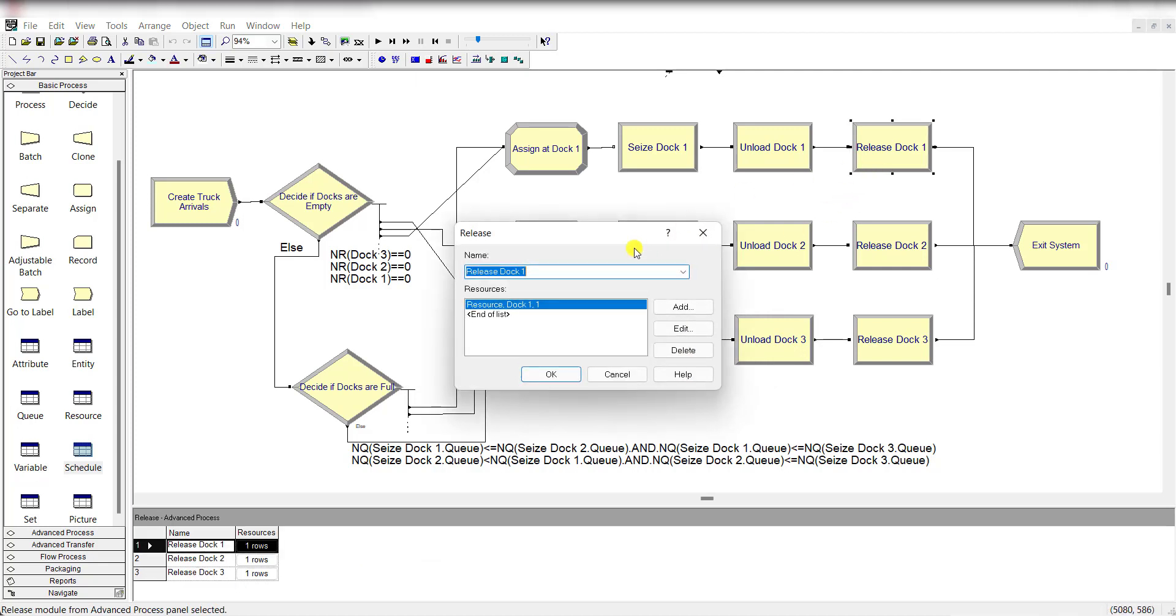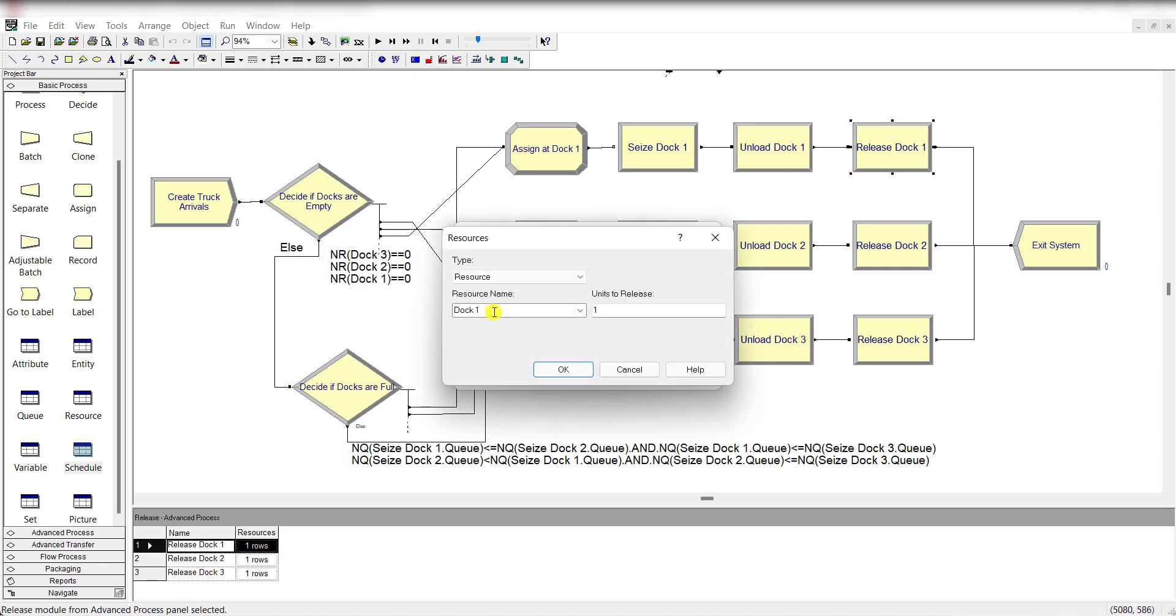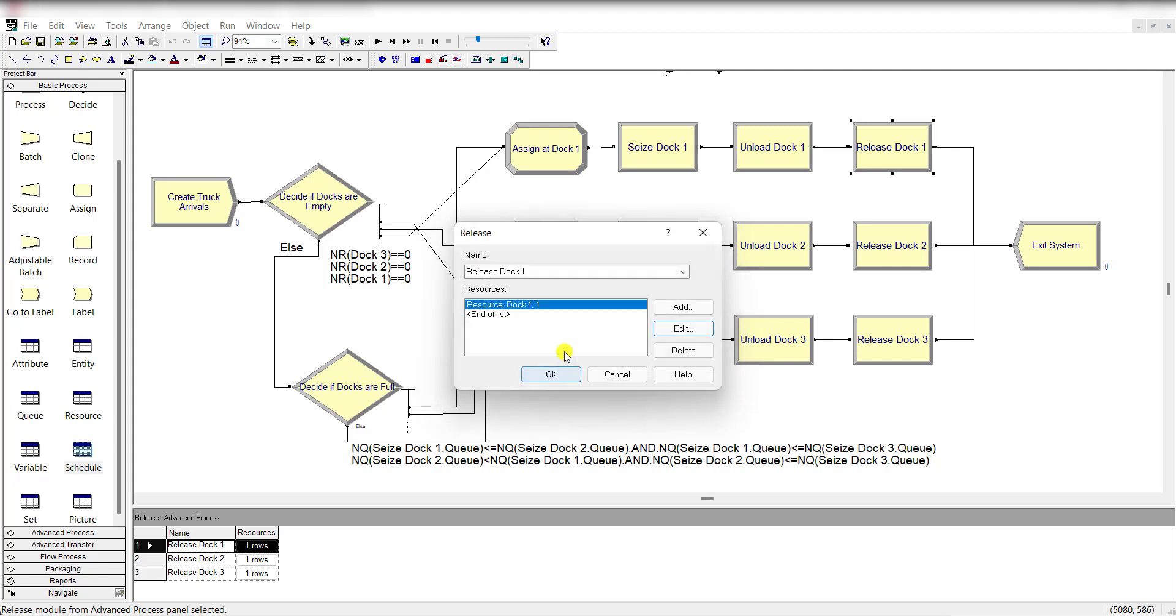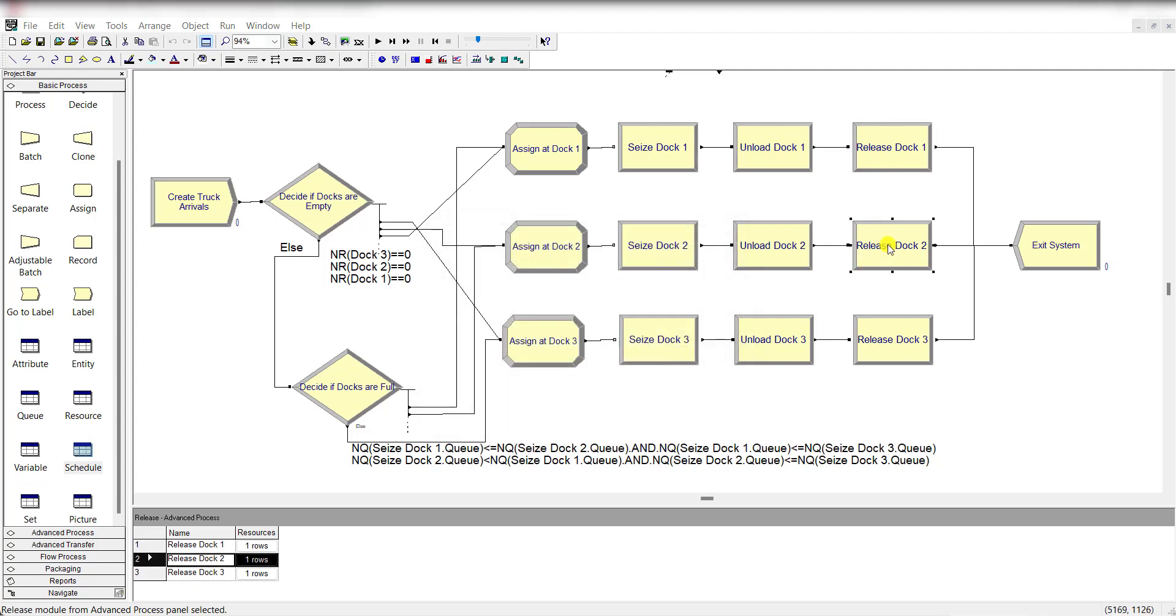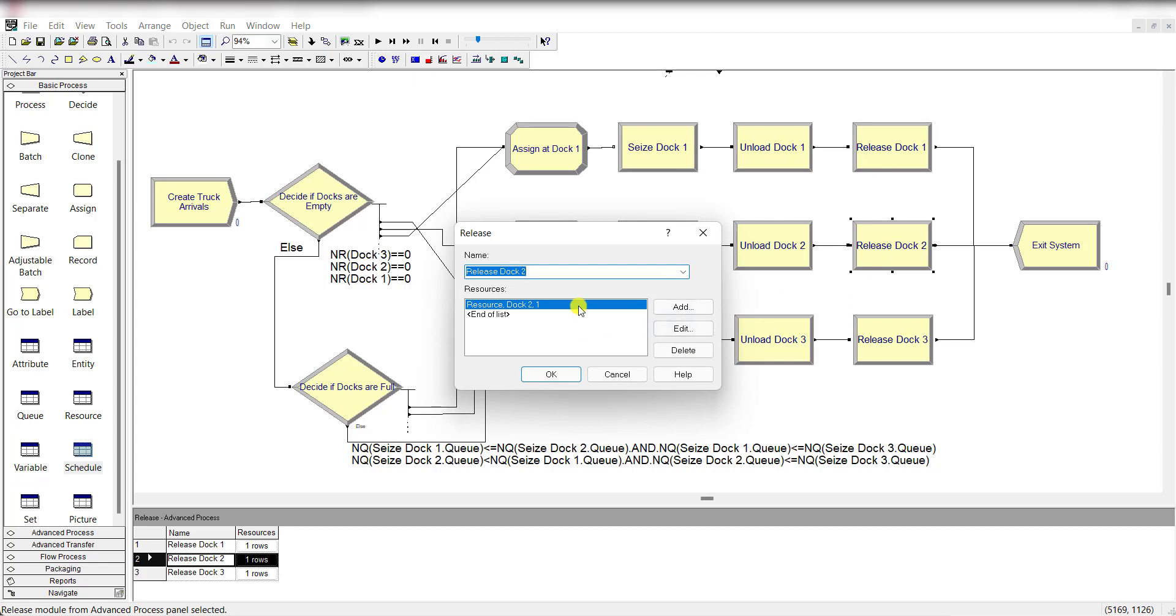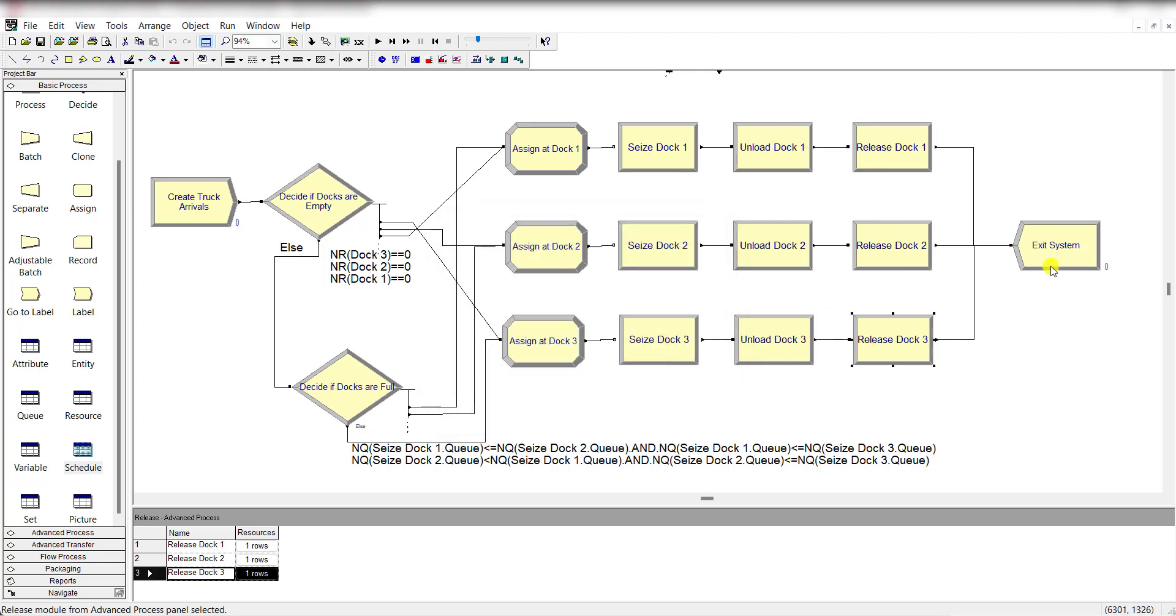Then release dock 1 and add the resource dock 1 under this resource panel to release for dock 1. Exactly the same procedure is followed for release dock 2 and release dock 3.